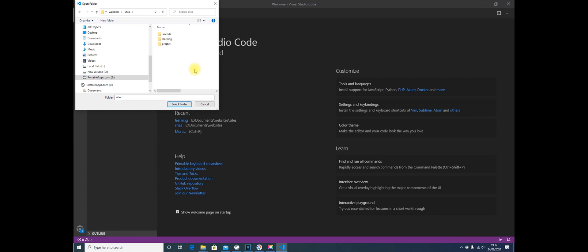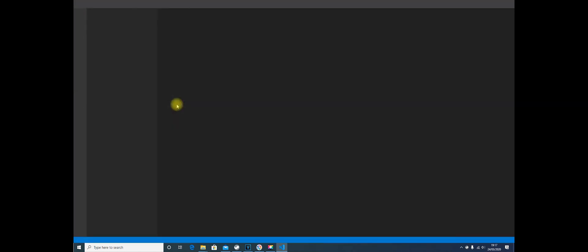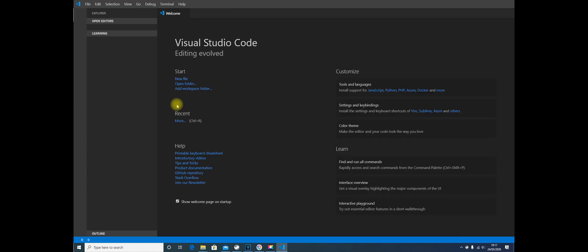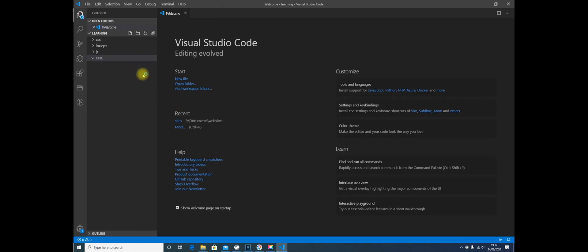Now here you have a choice. I strongly recommend that if you are new to programming or new to web design, that you go into your Learning folder and select that folder. And this way, you will only be making and saving files to the Learning folder.